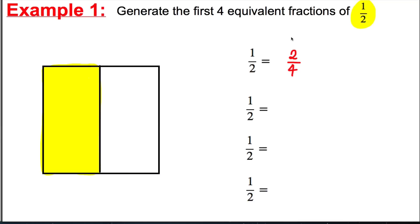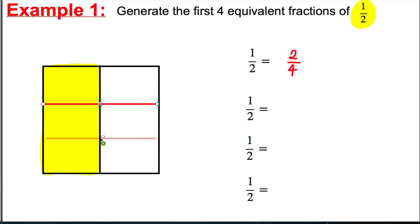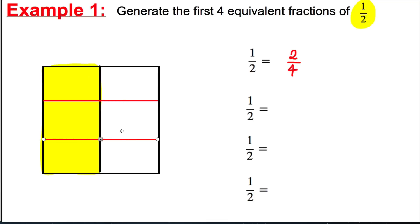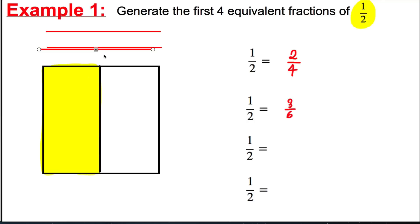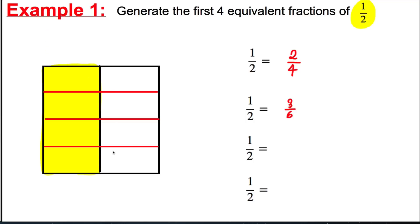Now for the next one, we're going to draw two horizontal lines — splitting the square into three equal parts horizontally. And now you can see that a half is actually the same as three out of six. Then we draw three horizontal lines, splitting it into four equal parts horizontally. And now you can see that a half is the same thing as four out of eight.